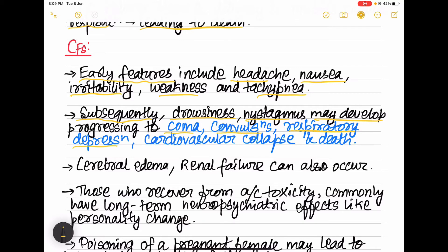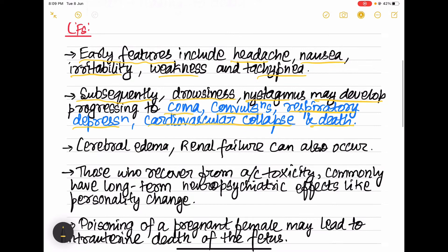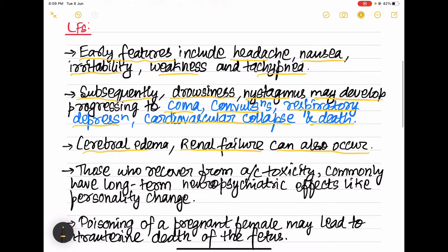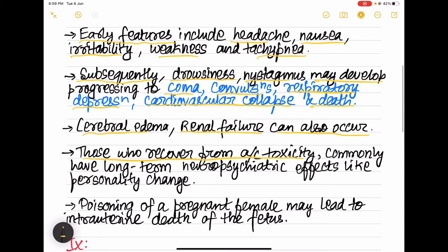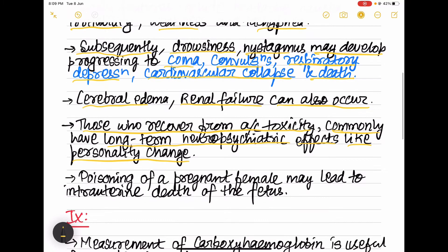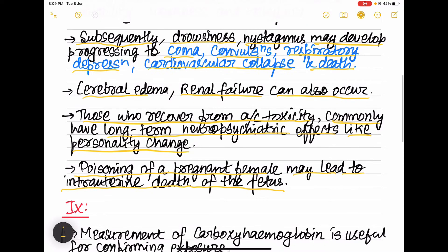The patient can also progress to coma, convulsions, respiratory depression, cardiovascular collapse, and finally death. Cerebral edema and renal failure can also occur. Those who recover from acute CO toxicity commonly have long-term neuropsychiatric effects like personality change. Poisoning of a pregnant female may also lead to intrauterine death of the fetus.